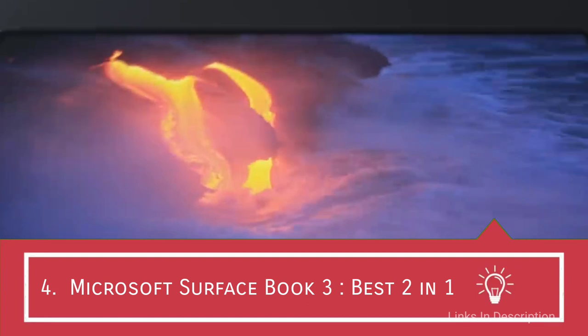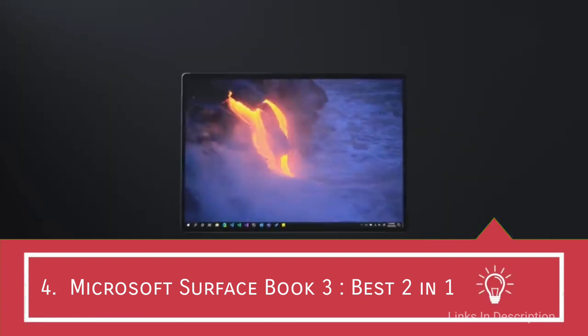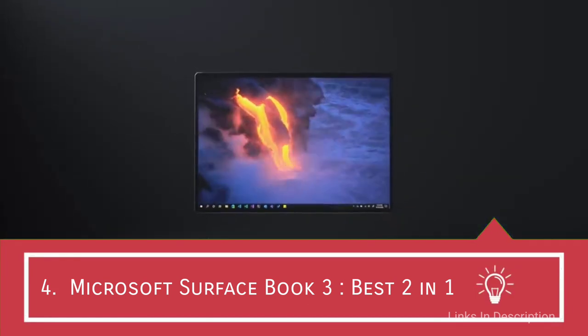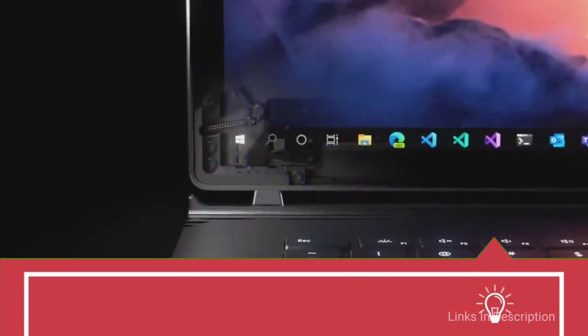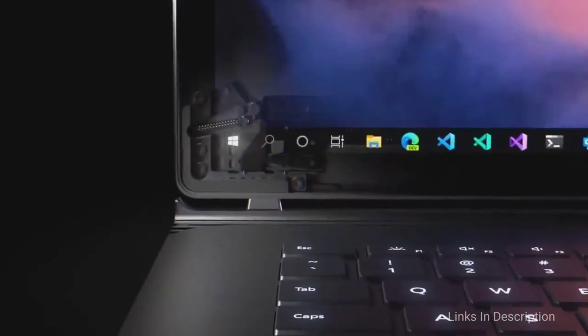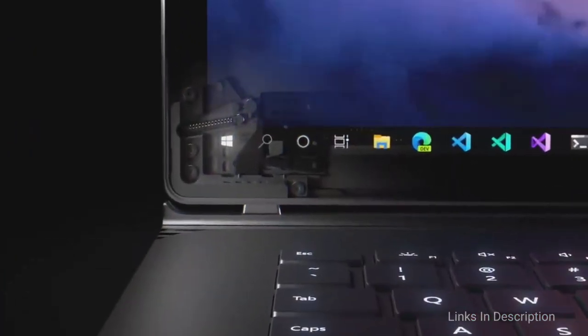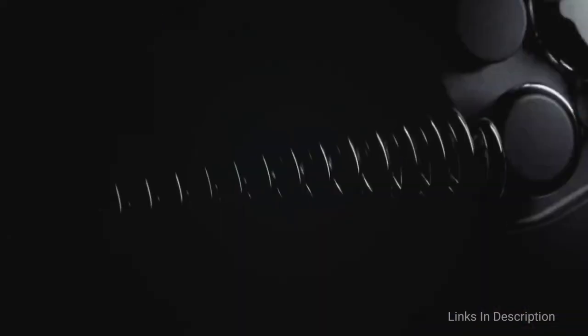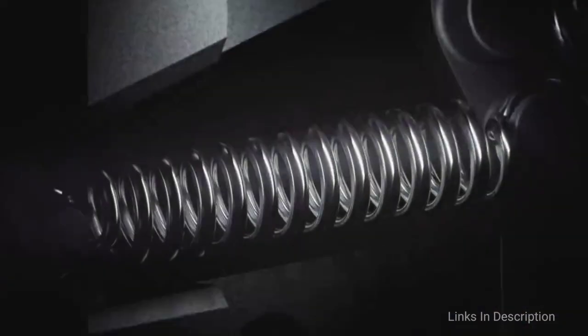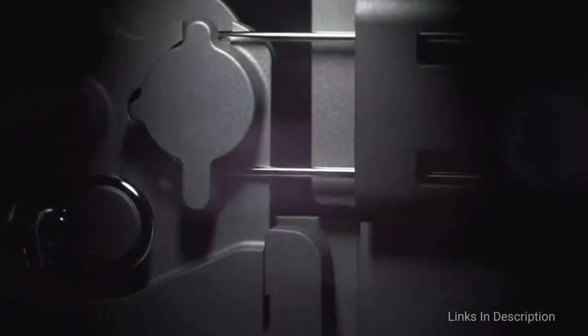Microsoft Surface Book 3, the best 2-in-1 laptop for video editing. Microsoft Surface Book 3 is possibly one of the most techy designs that you will likely come across with its convertible lid and modern design.